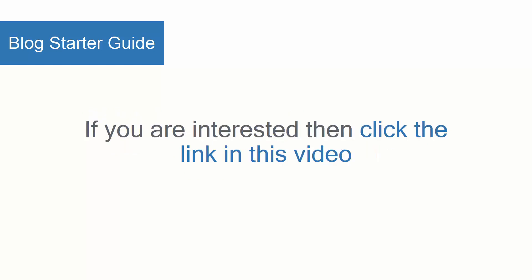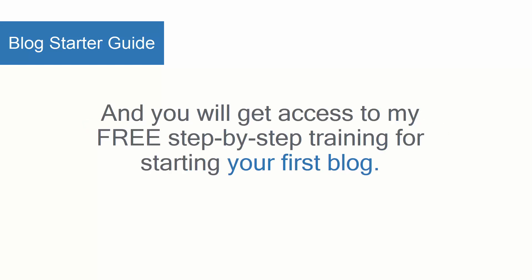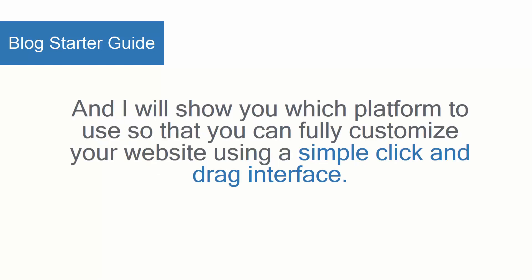If you're interested, then click the link in this video and you will get access to my free step-by-step training about launching your first blog. I will show you which platform to use so that you can fully customize your website using a simple click-and-drag interface.